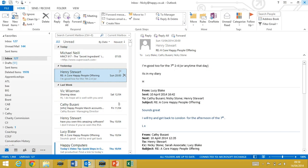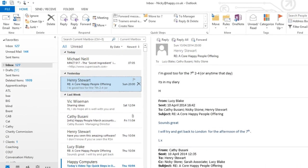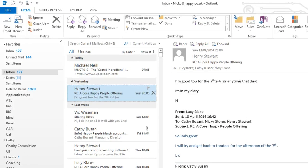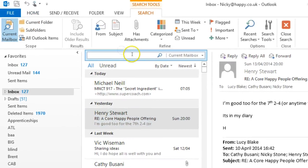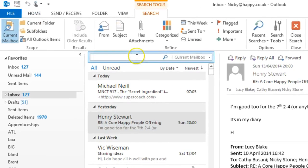Today I'm searching in Outlook 2013, but it's pretty similar in 2010. The search bar appears up here at the top. I can just type in a name or subject in here, but for a more accurate search I can use the ribbon at the top.